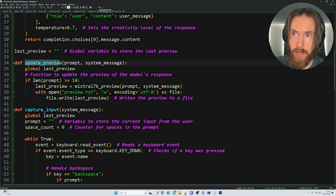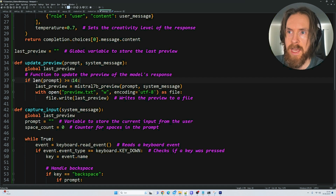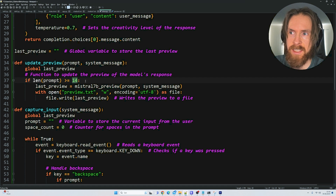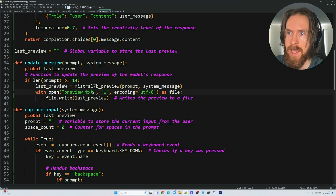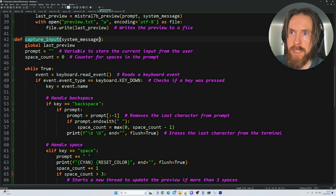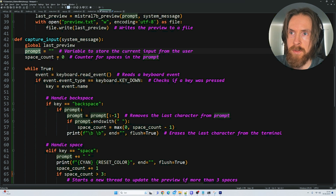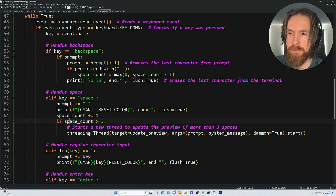We have the update_preview function — this is where we update our preview. We can set a number of characters to restrict when we're able to update this preview. I've set it to 14 characters; you can do 60 if you want a longer input prompt before we start calling it. This calls the Mistral 7B function and saves the output to a preview text file. Then we have the capture_input function with some globals — we track how many spacebars have been pressed. If the spacebar count is over 3, we start a new thread to update the preview.